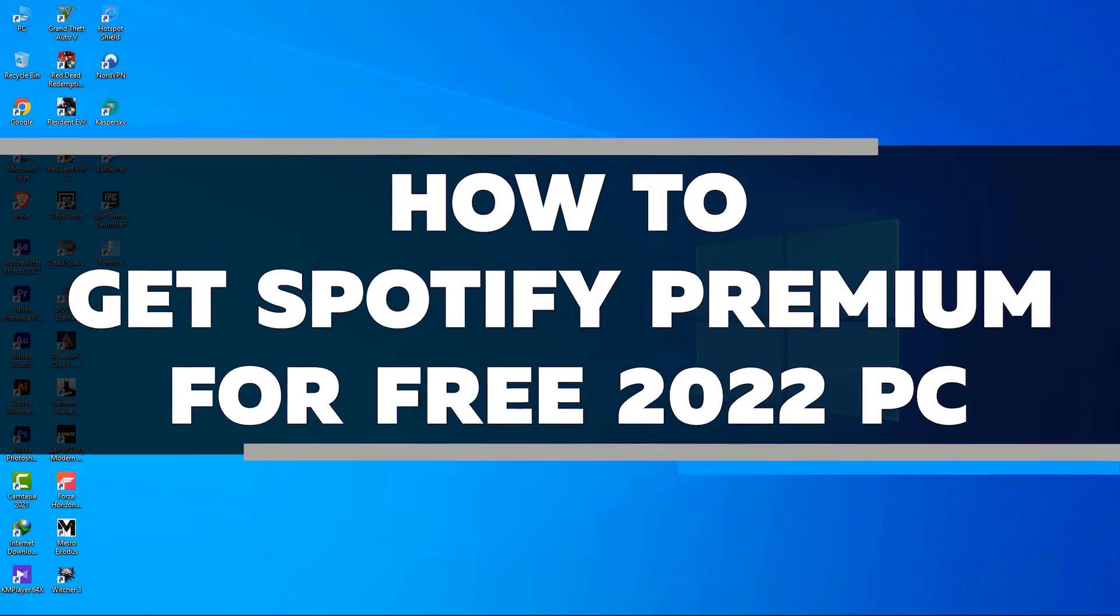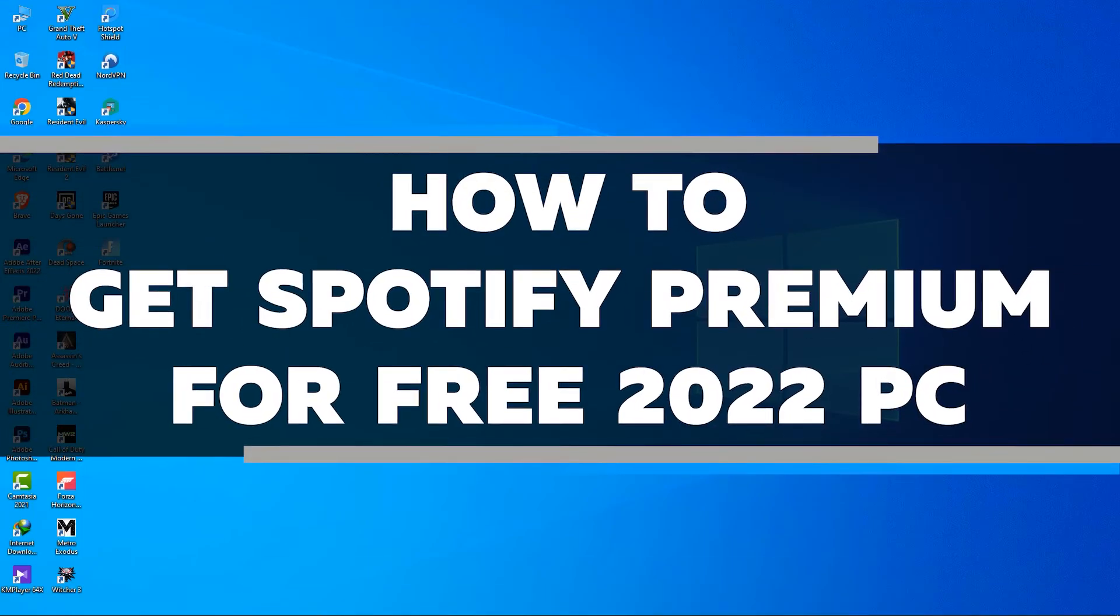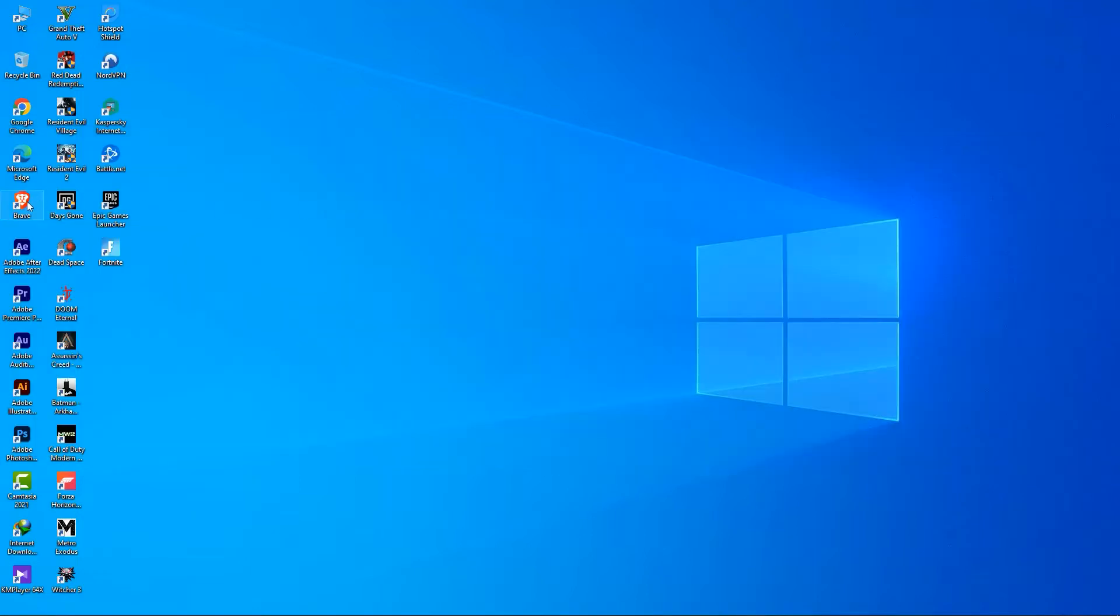In this video, I will show you how to get Spotify Premium for free on your PC in 2022. Just follow the simple steps in the video and you'll be able to enjoy all the benefits of Spotify Premium for free. So without any further ado, let's jump right in.